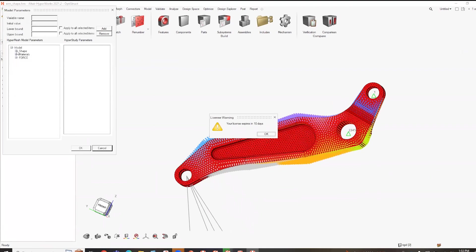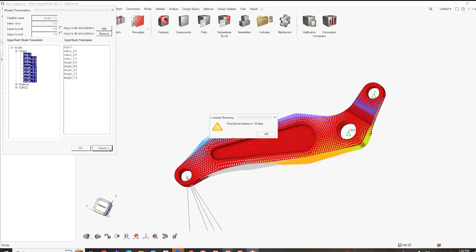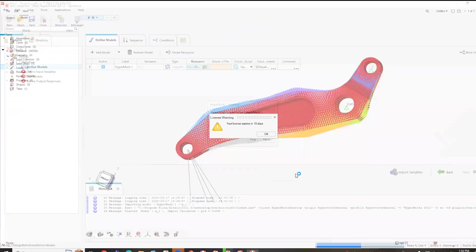And there could also be force variables. So in this case, I could specify all of my different shape variables here. And all these pertain to just different values. I'm not going to hit okay here, just because like I said, it takes a few minutes for it to link all those variables. But again, it's a very nice streamlined process. And I hit cancel.